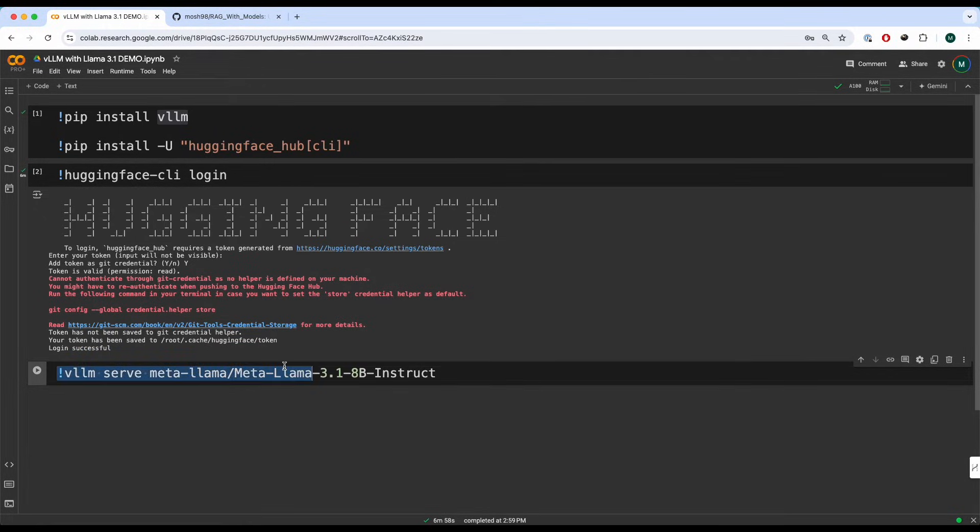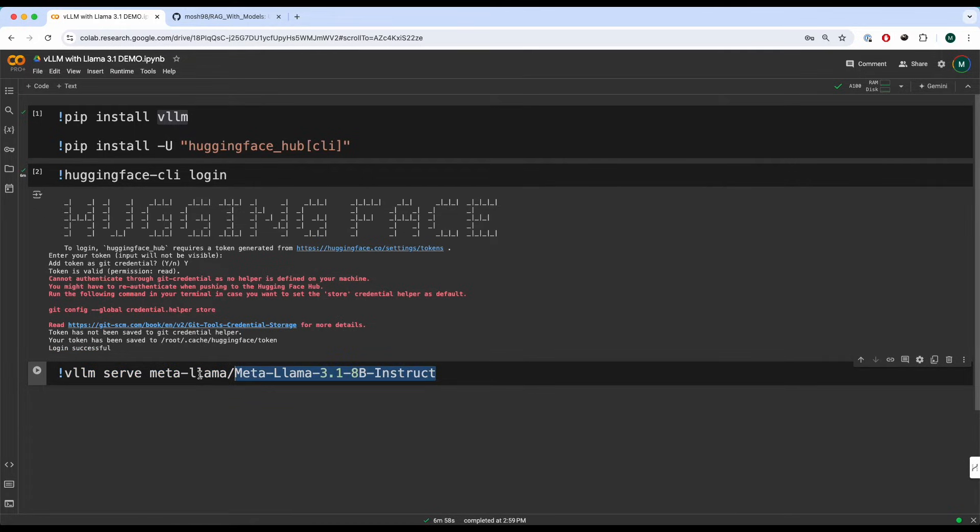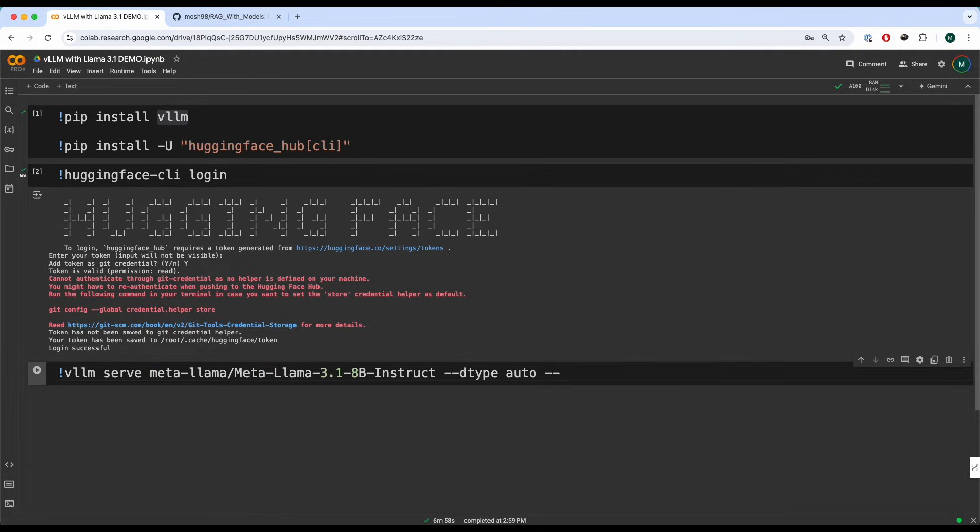So it's the exact same, essentially using any Hugging Face model that is also supported from VLLM and you can just use it over here. And then we're going to write dtype model. We're going to write API key.